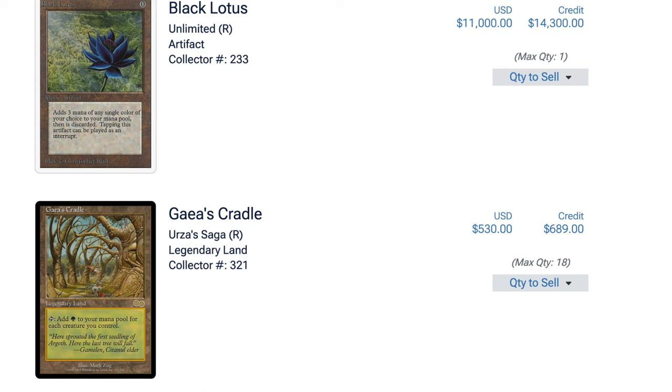Hey guys, so today we are going to look at some buy list prices. They are absolutely collapsing.